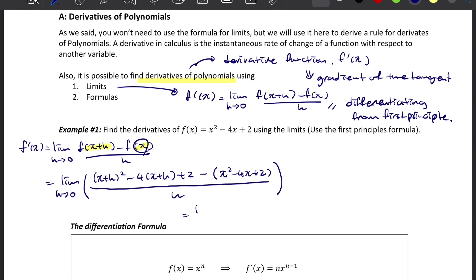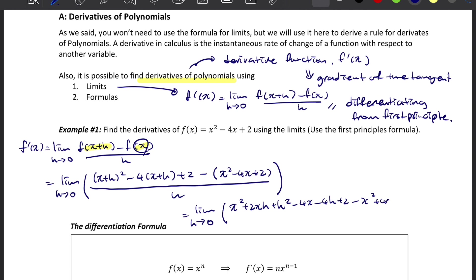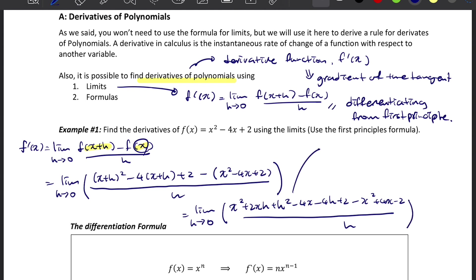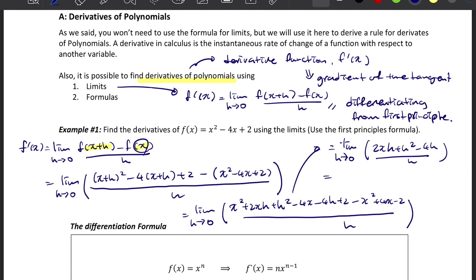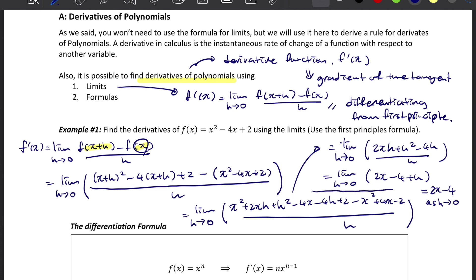This is the same as limit h approaches 0 of: x² + 2xh + h² − 4x − 4h + 2 − x² + 4x − 2, all over h. When we simplify the numerator, this equals limit h approaches 0 of 2x + h² − 4h over h. That's how you find the derivative of a function using the first principle.